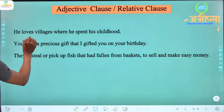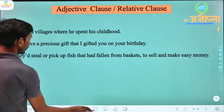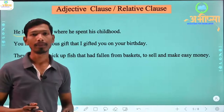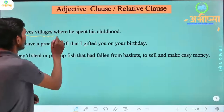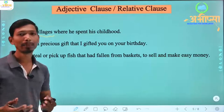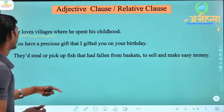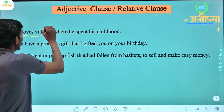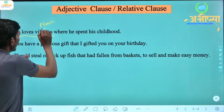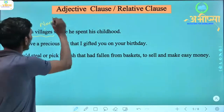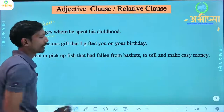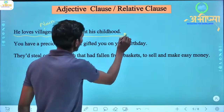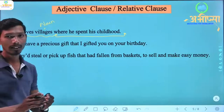For example: 'He loves the village where he spent his childhood.' 'He loves the village' is the independent clause. 'Where he spent his childhood' — here we are not getting an answer to 'what,' but instead additional information is being given about 'village,' which is a noun. So 'village' is a noun and information about this noun is being given — this is an adjective/relative clause.